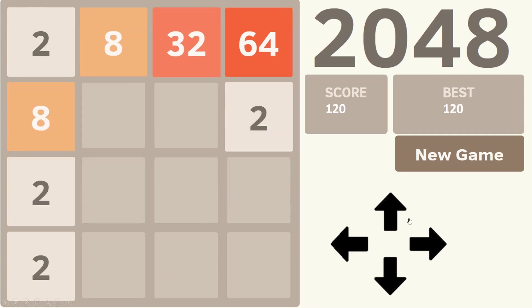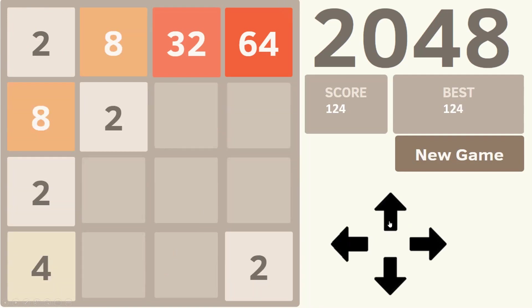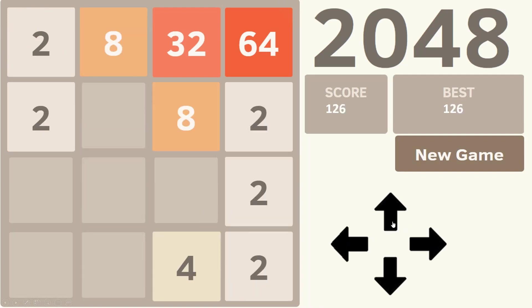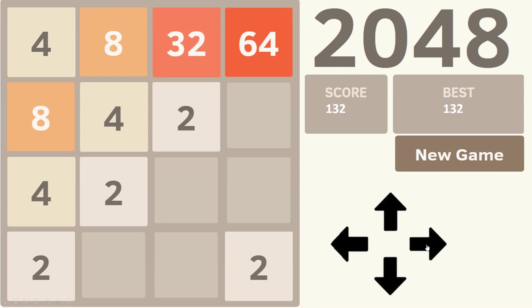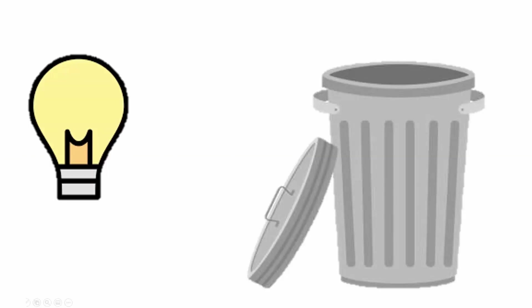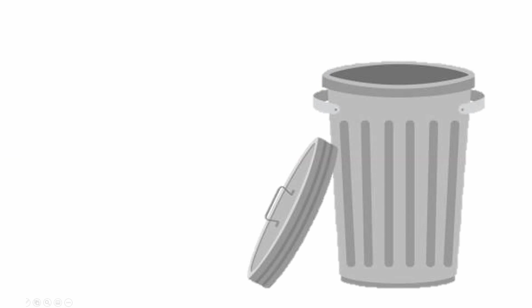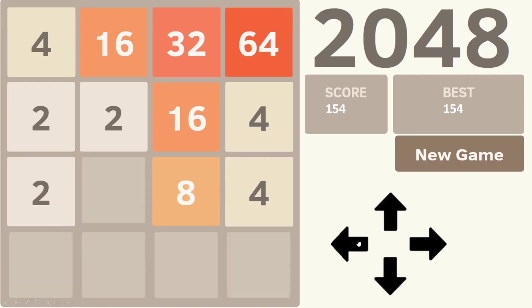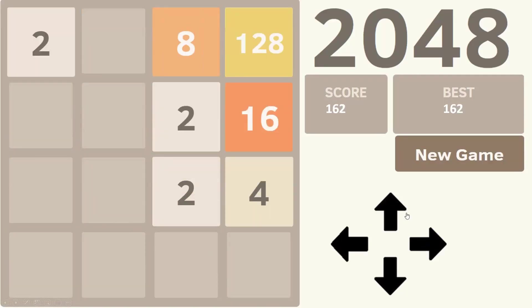Now, if you're still not convinced PowerPoint 2048 will change the world, I've just got one thing I want to say to you: fair enough. It's kind of a terrible idea. But let's take a second to see how I took this terrible idea and just ran with it.